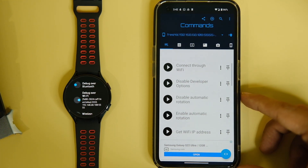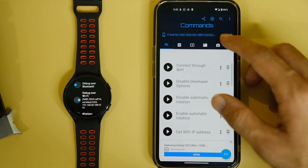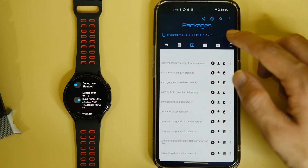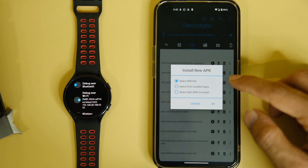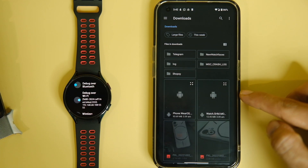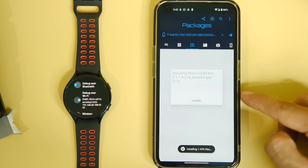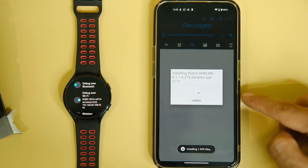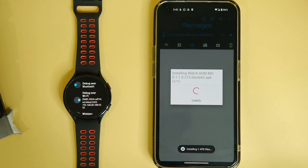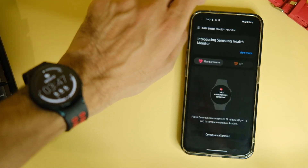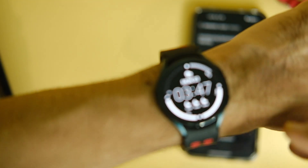After this, click on the third tab called Packages and here you basically have to choose the Samsung Health app for watch. Click on the plus button above, select the first option, click OK, and choose the watch SHM.apk file. This will start installing this application on your Galaxy Watch 4 — as simple as that. You will now be able to see the Samsung Health Monitor application on your Watch 4.